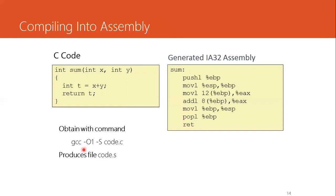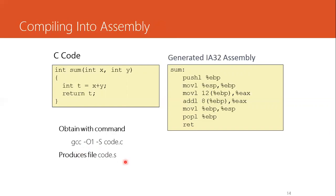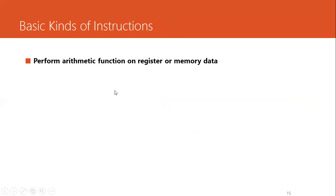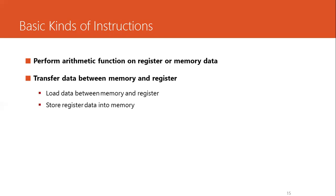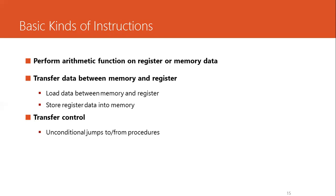Let's revisit the instruction classification. The instruction classification into groups of major operations includes the arithmetic function on register or memory data such as add, sub, mult, shift. Then we had the transfer data between memory and register, that are moving instructions that includes load data between memory and register, store register data into memory. Then we have the transfer control group of instructions that uses conditional branches and unconditional branches, jumps to form procedures.